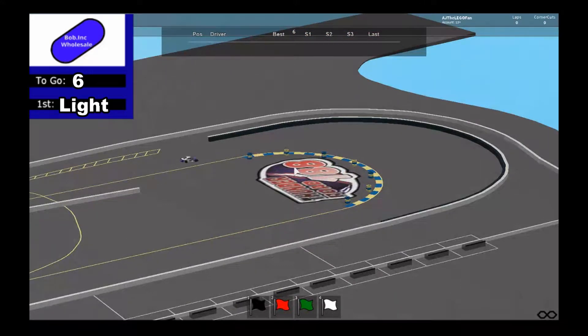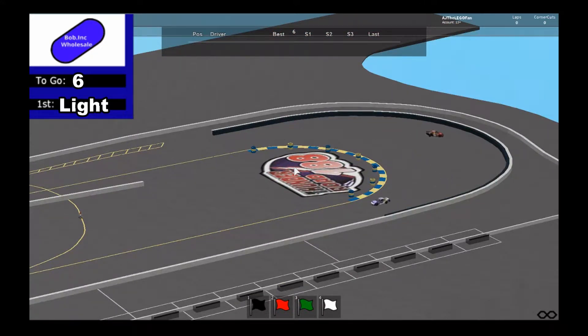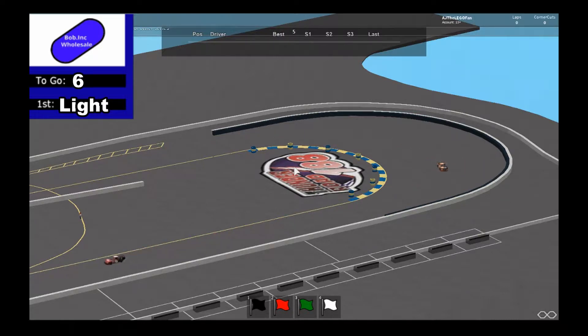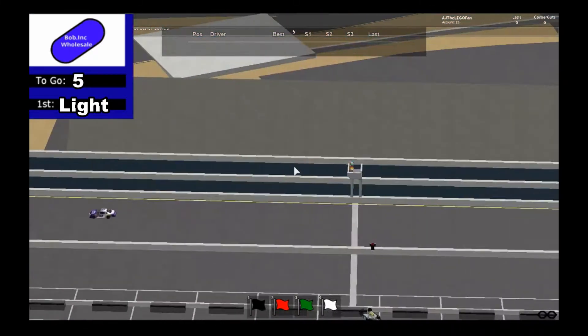Here we go through the hairpin. Oh, Light goes wide, Epic goes wide, he goes into the tire barrier. Meme goes wide also. Five laps to go.